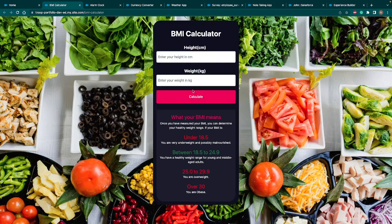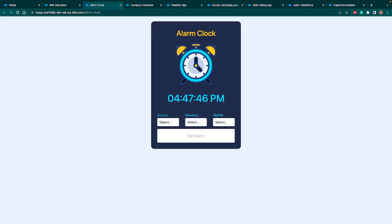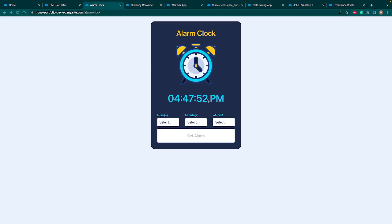So let's go and see the second project. The second project is an alarm clock. And this alarm clock works with the ringtone as well. So let's go and see this project.